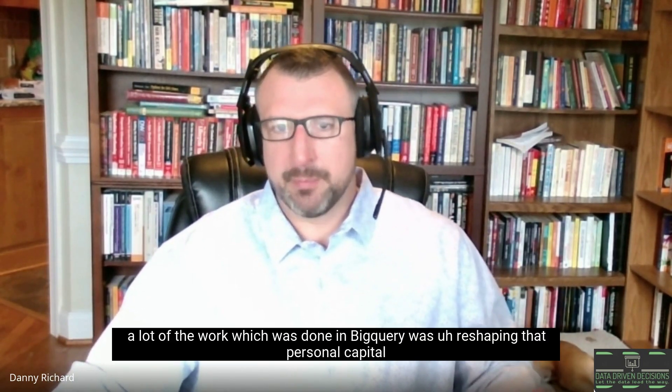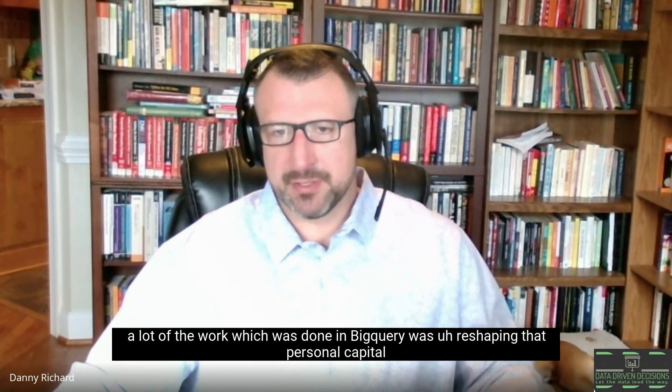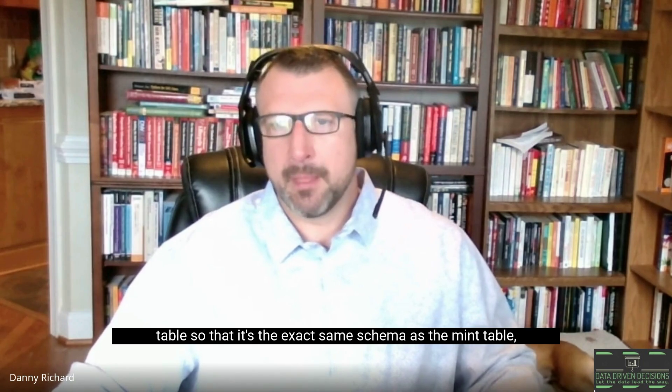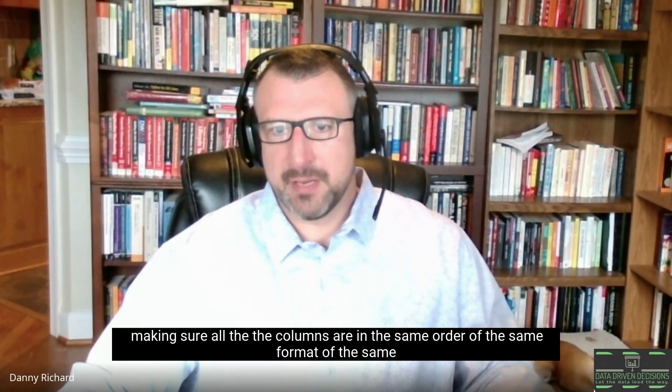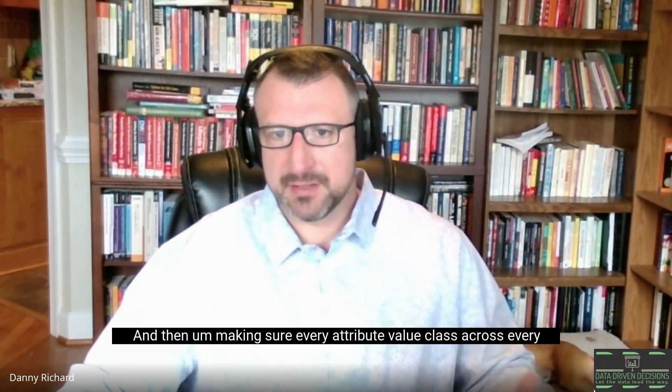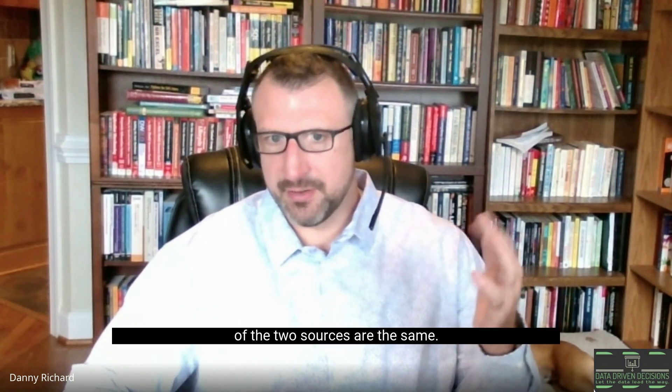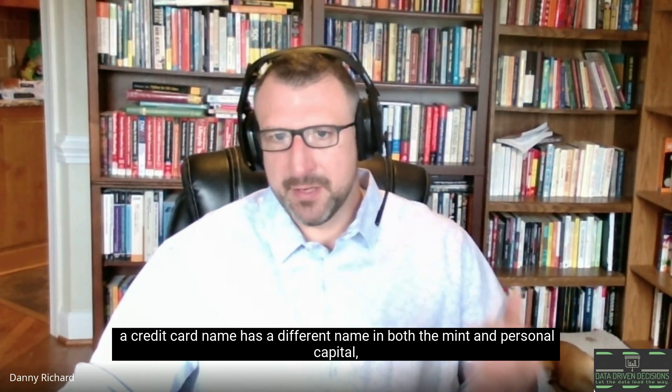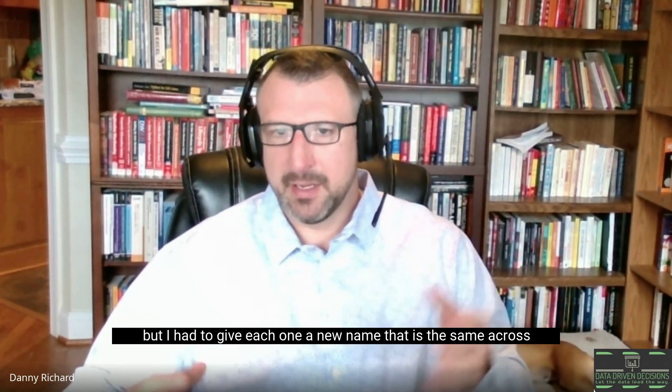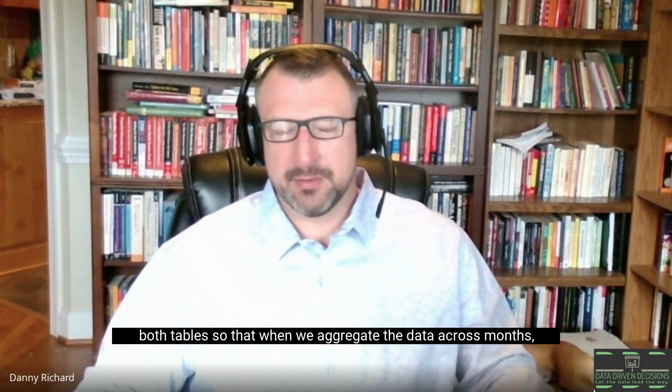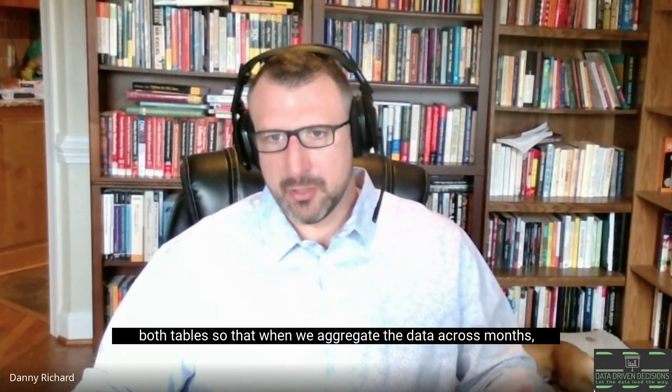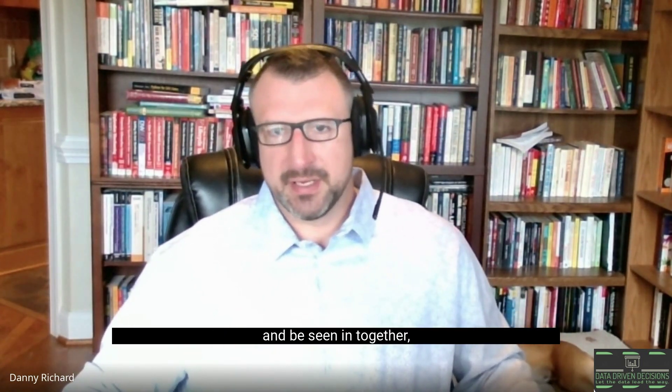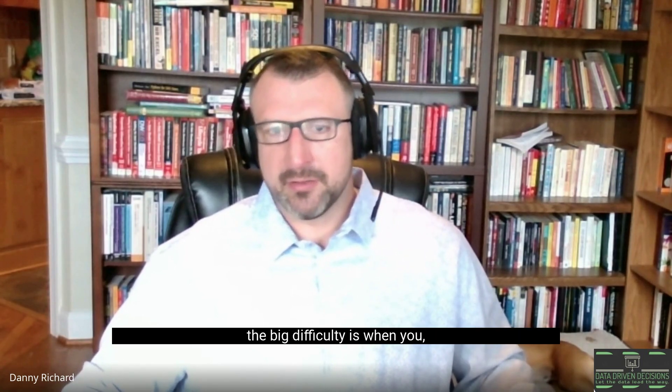The big difficulty, a lot of the work which was done in BigQuery, was reshaping that Personal Capital table so that it's the exact same schema as the Mint table. Making sure all the columns are in the same order, of the same format, of the same name, and then making sure every attribute value class across both sources are the same. For example, a credit card name has a different name in both Mint and Personal Capital, but I had to give each one a new name that is the same across both tables so that when we aggregate the data across months, those will bucket into the same category.